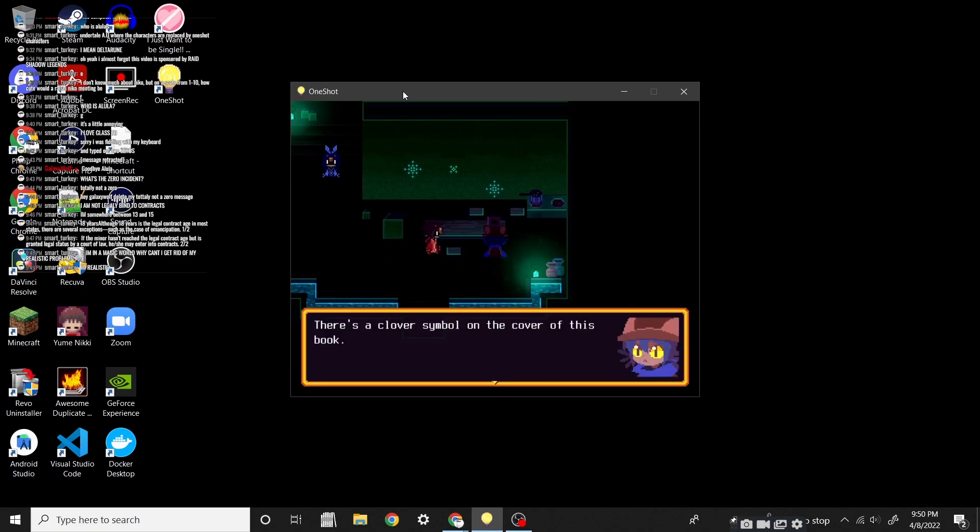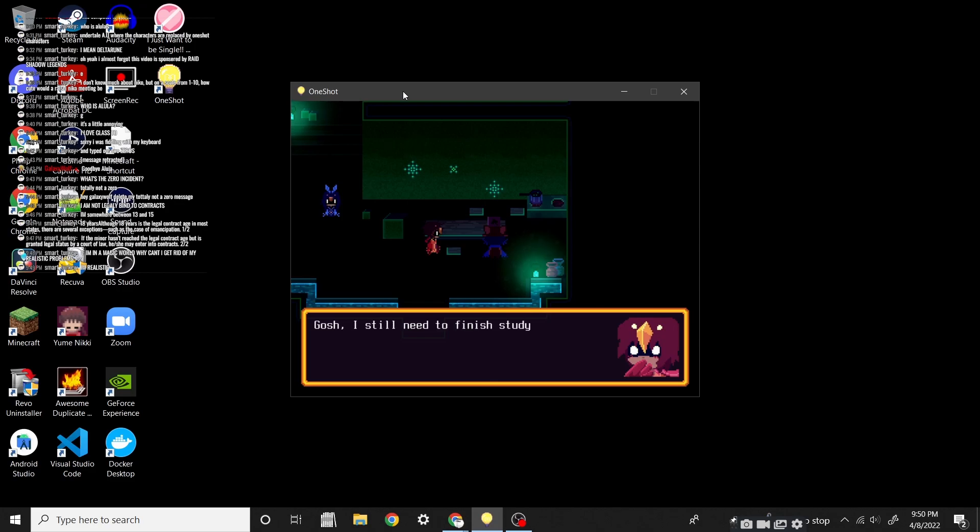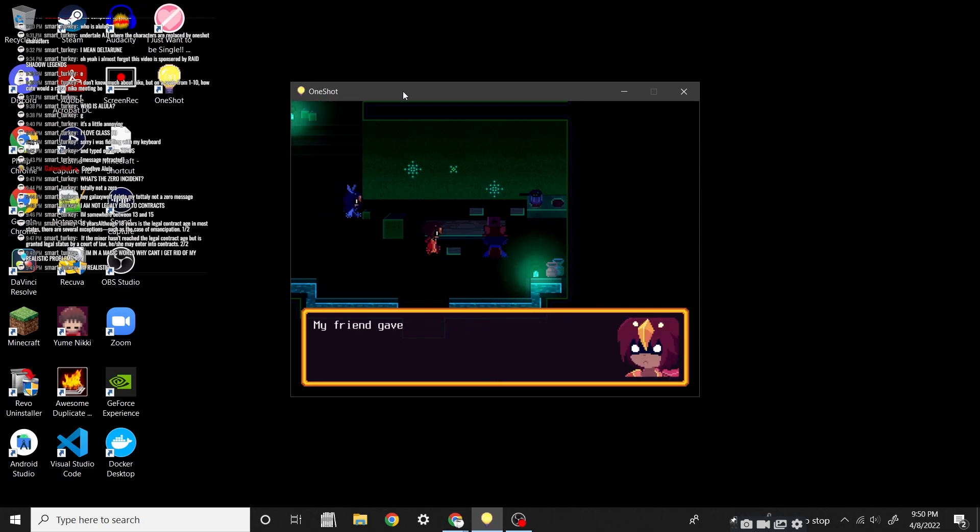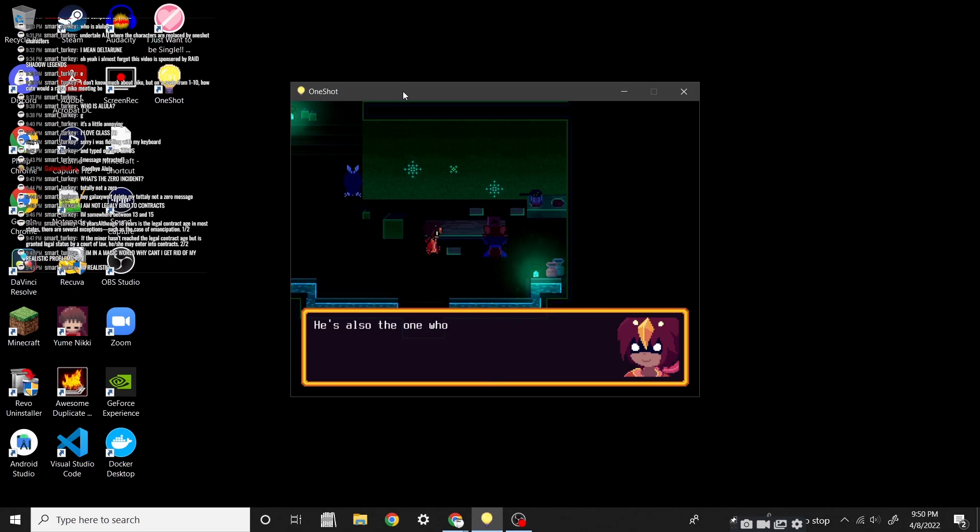I guess that's what happens if you leave your house for three days. There's a clover symbol on the cover of this book! Hey, just like my book! I still need to finish studying it! My friend gave it to me for Solstice Day! He's the one who wrote it, actually! He's also the one who taught me how to read!